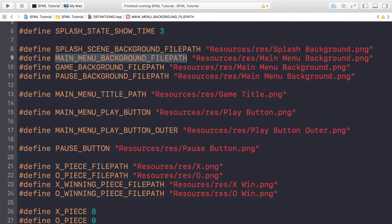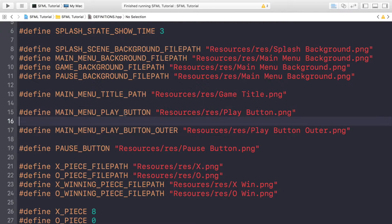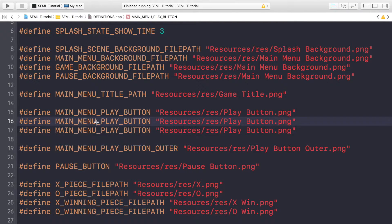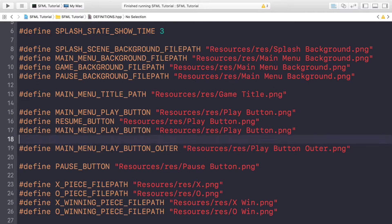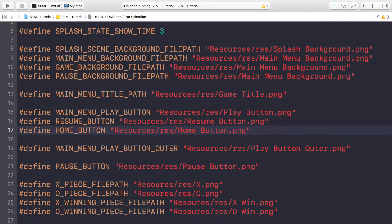We've got a play button. We also want a resume button and a home button, which are what will appear on our pause state. So if we duplicate this twice, change one to 'resume button' and the other to 'home button', and we merely have to change the values to 'resume' and 'home' respectively. Save that, and now we want to actually create the pause state file.